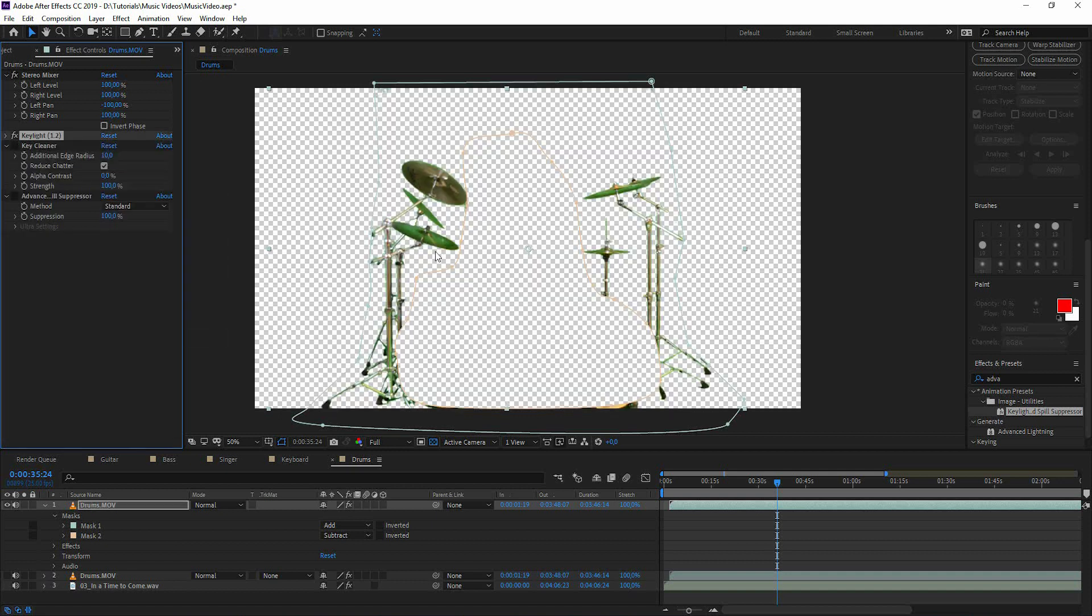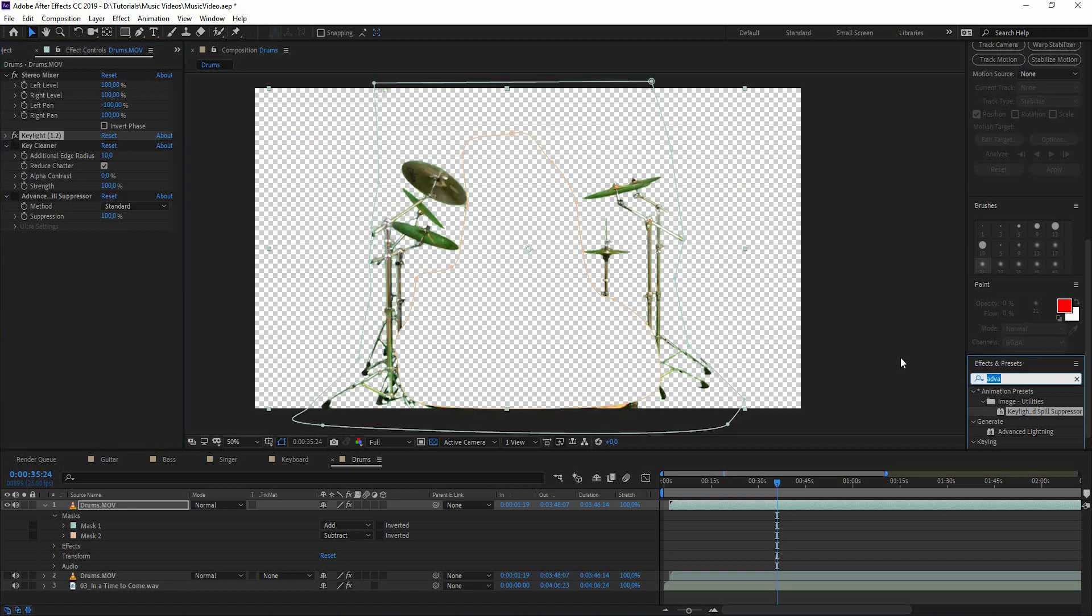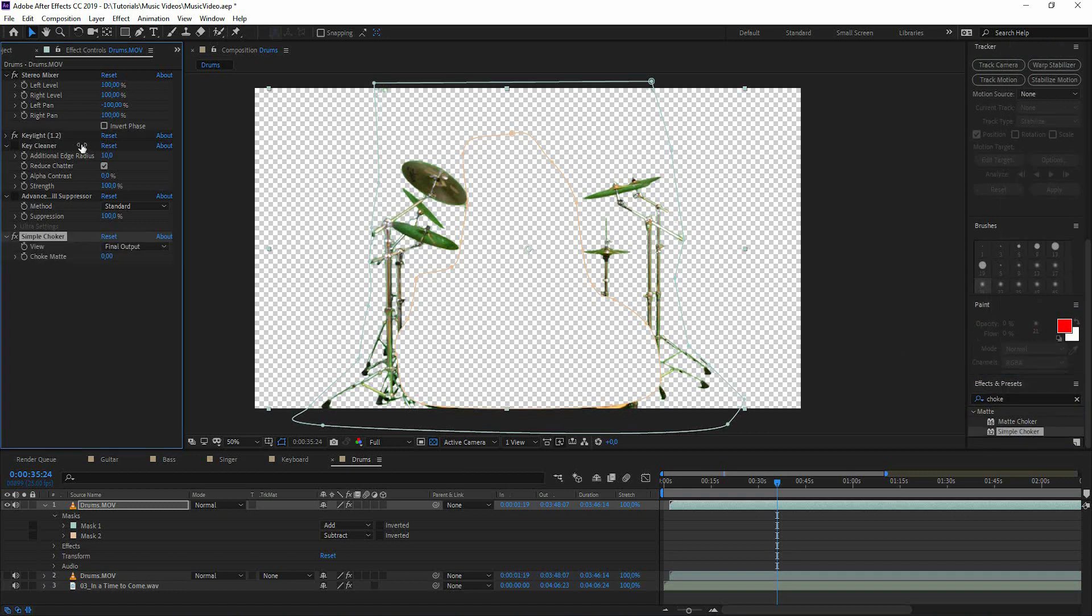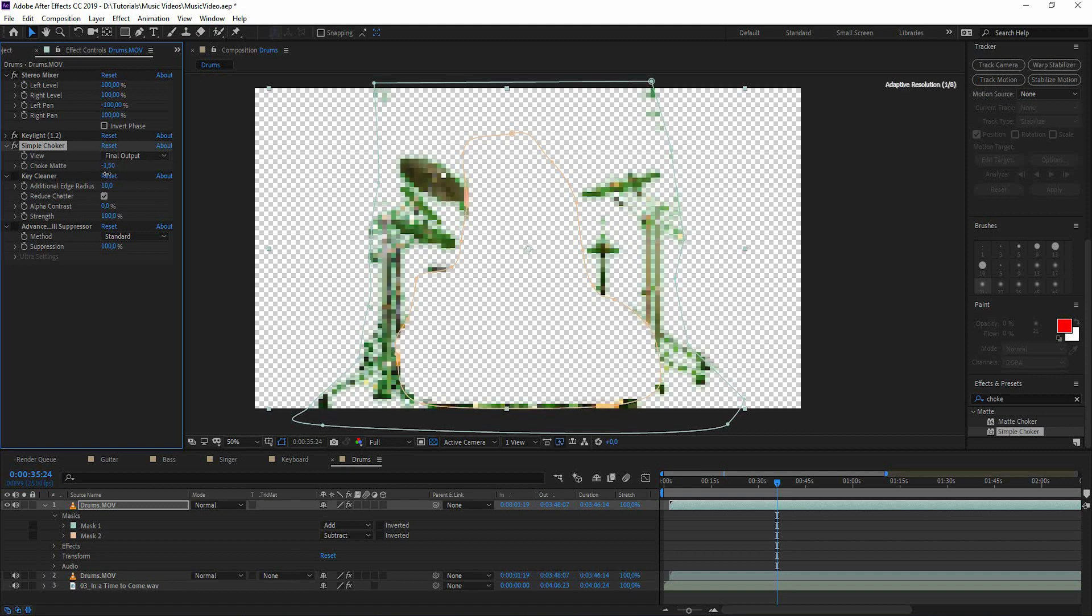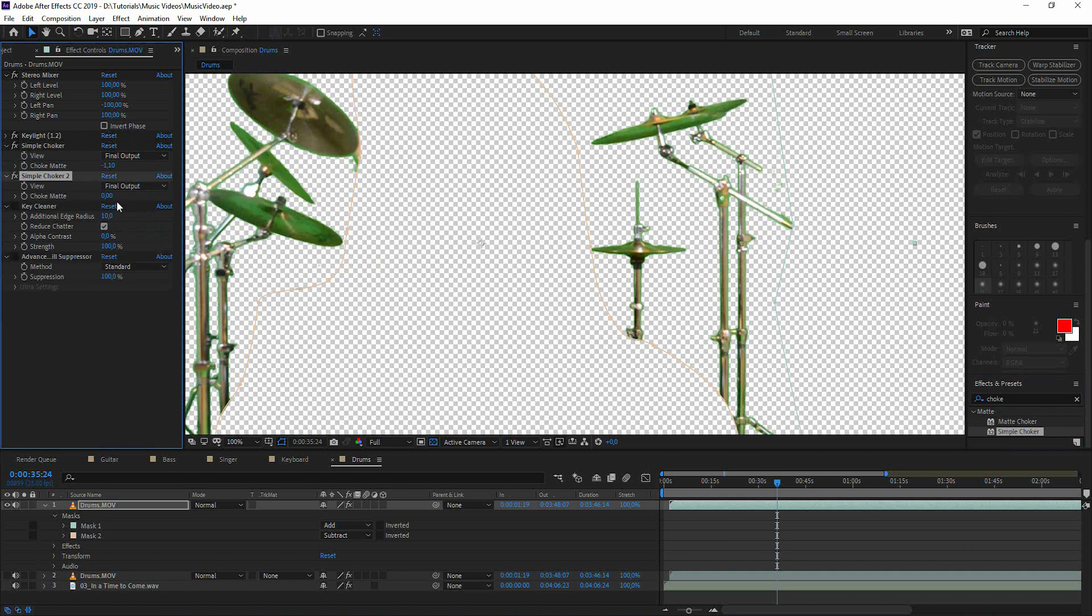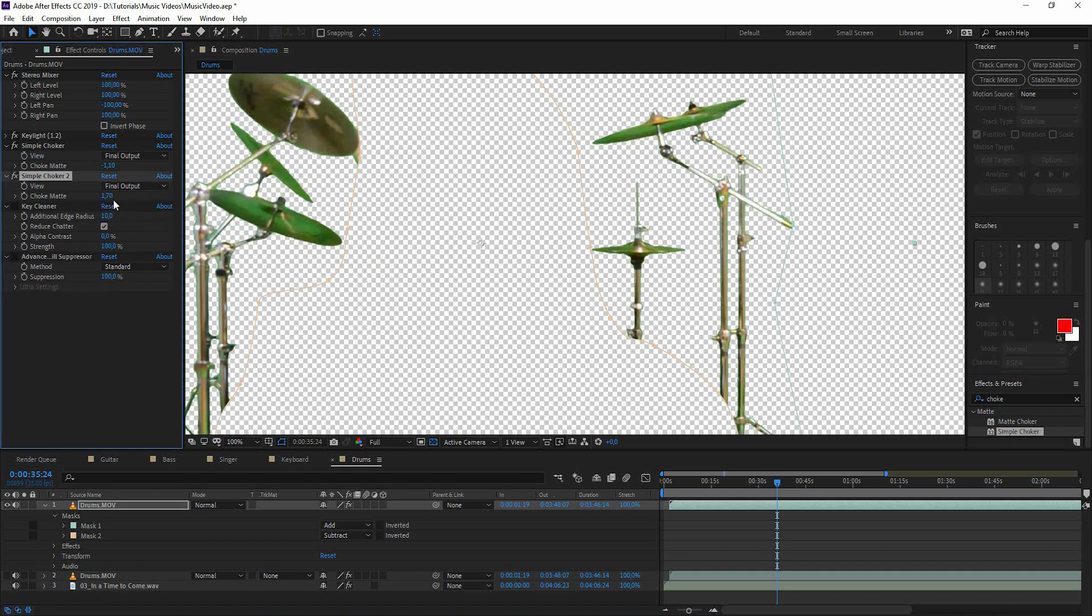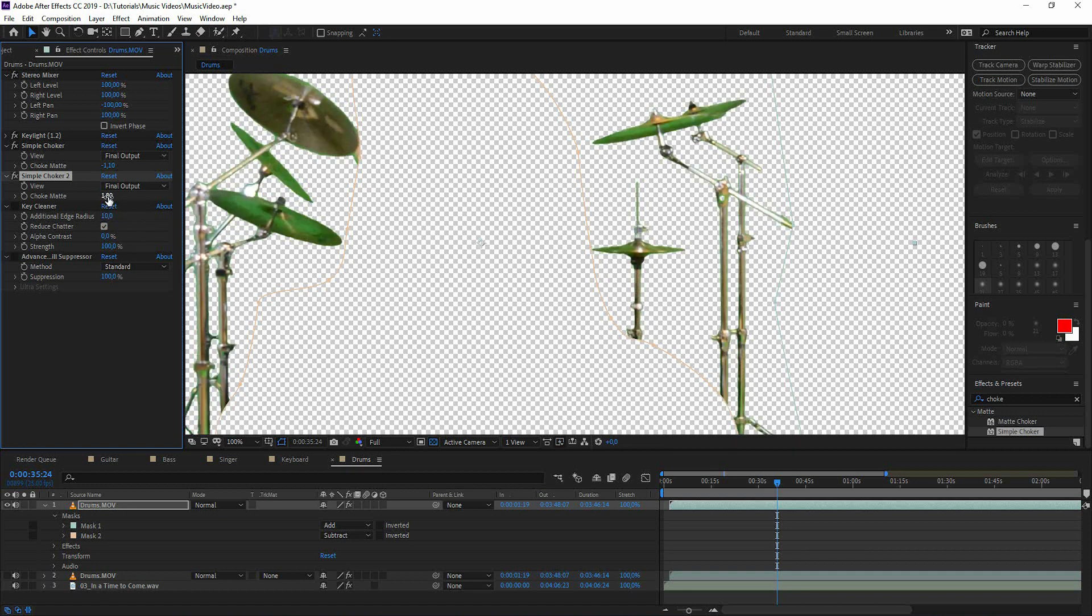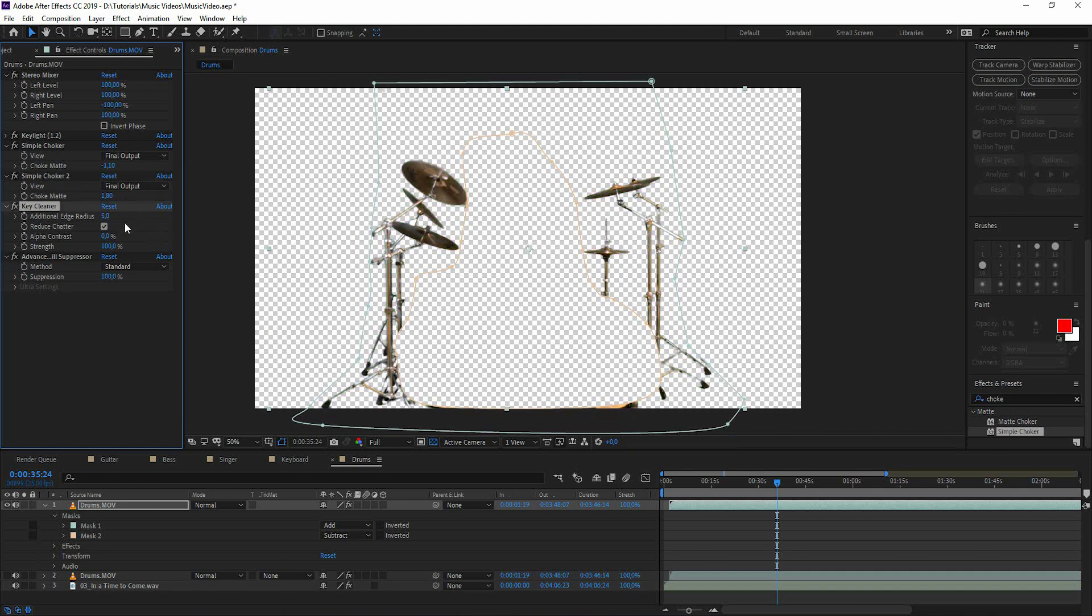But as you can see there's some holes in the symbol. So here's a little trick that I use. I go to simple choker and I'm going to decrease it. And as you can see the hole here is gone. And now we take simple choker once again and increase it. And now it looks kind of good. Now we add key cleaner and advanced spill suppressor.